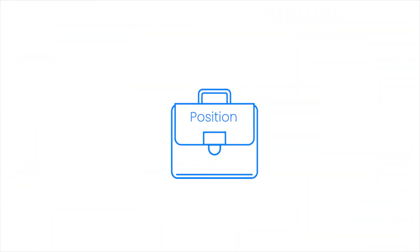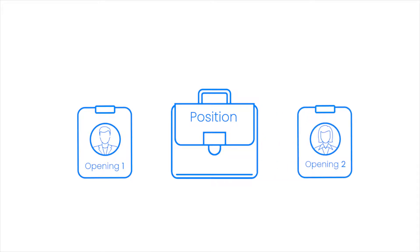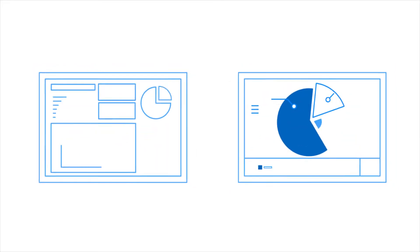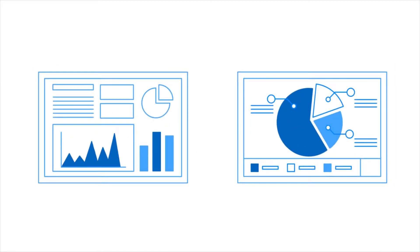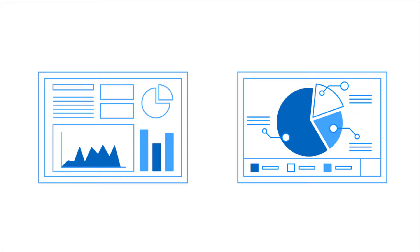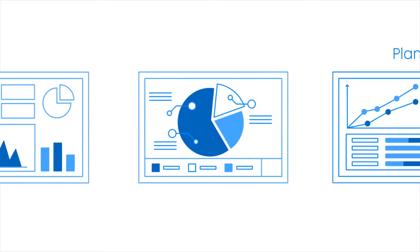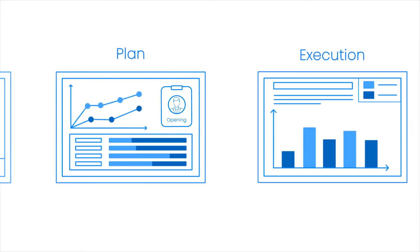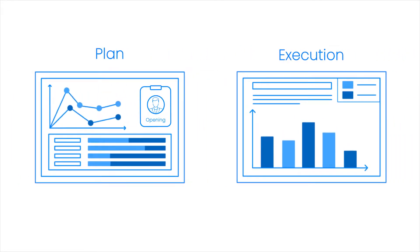When you create a new position, you can create an opening for each new employee you wish to hire. Openings allow you to reflect the volume of hires you're working on in your reports and measure plan versus execution.